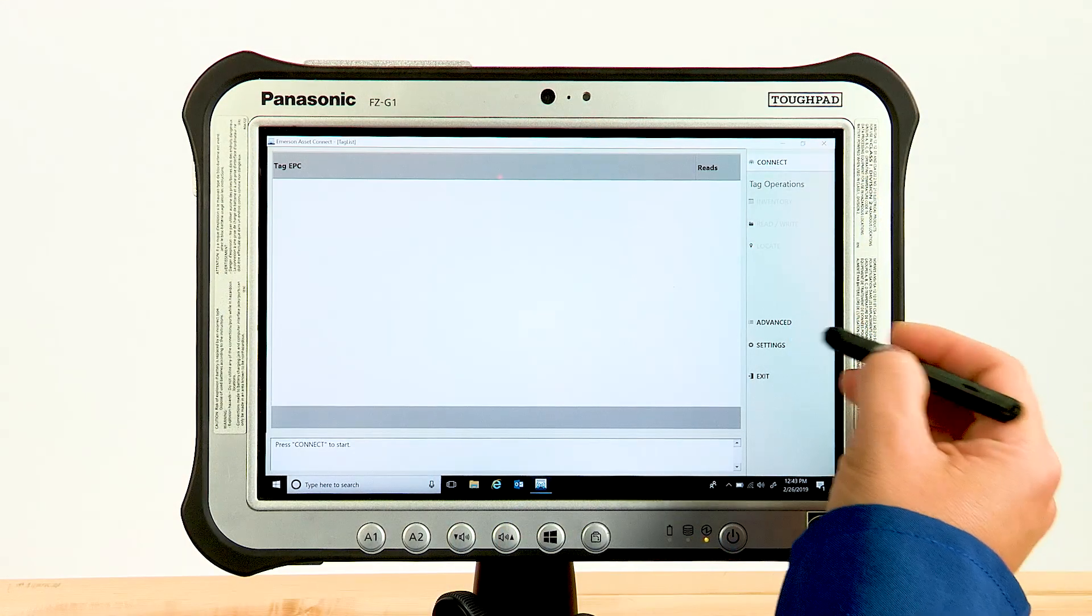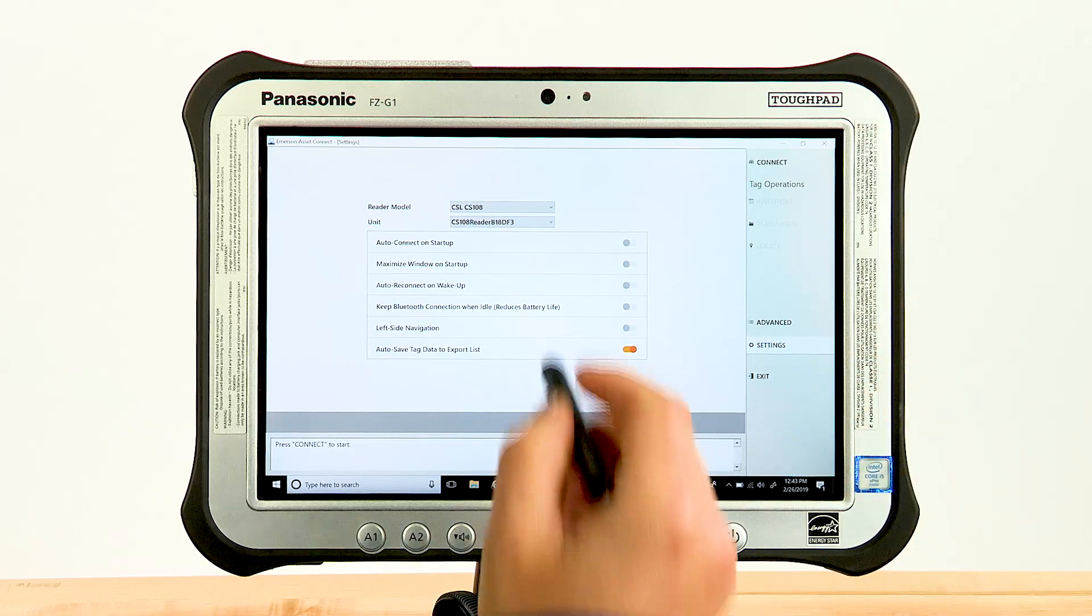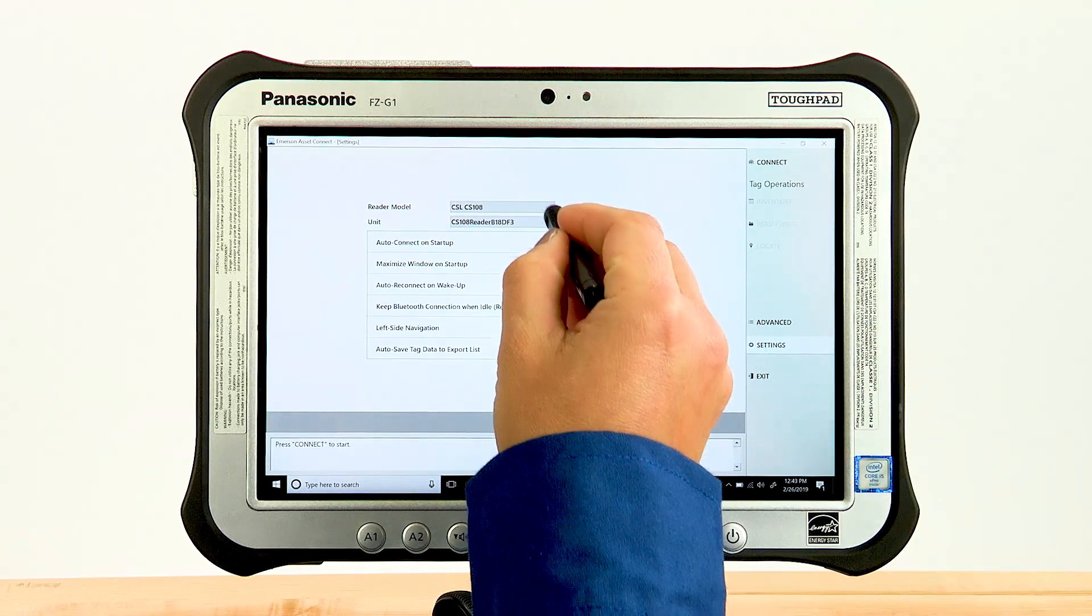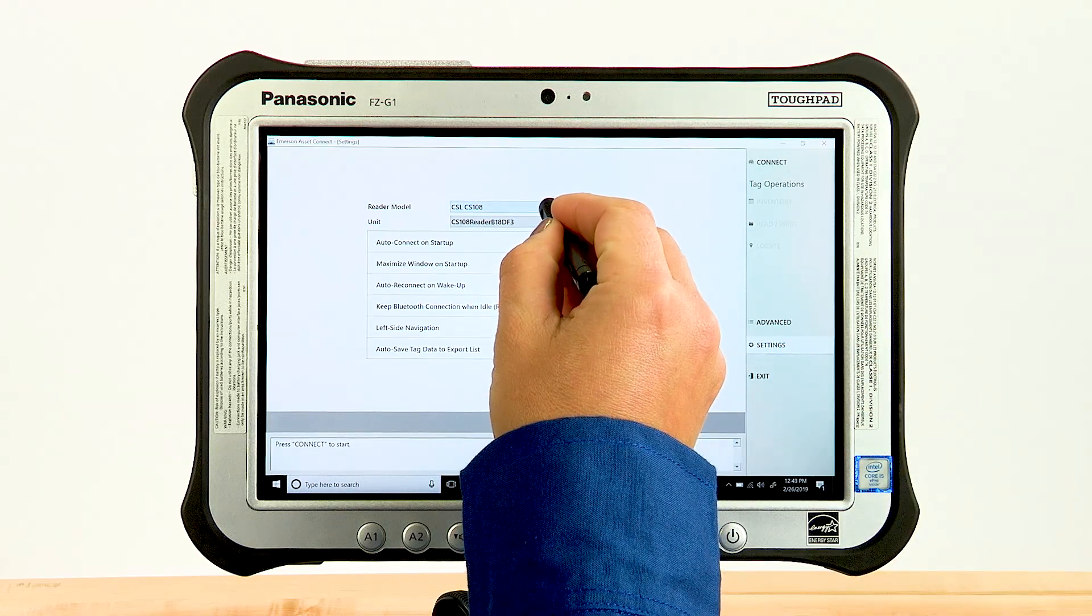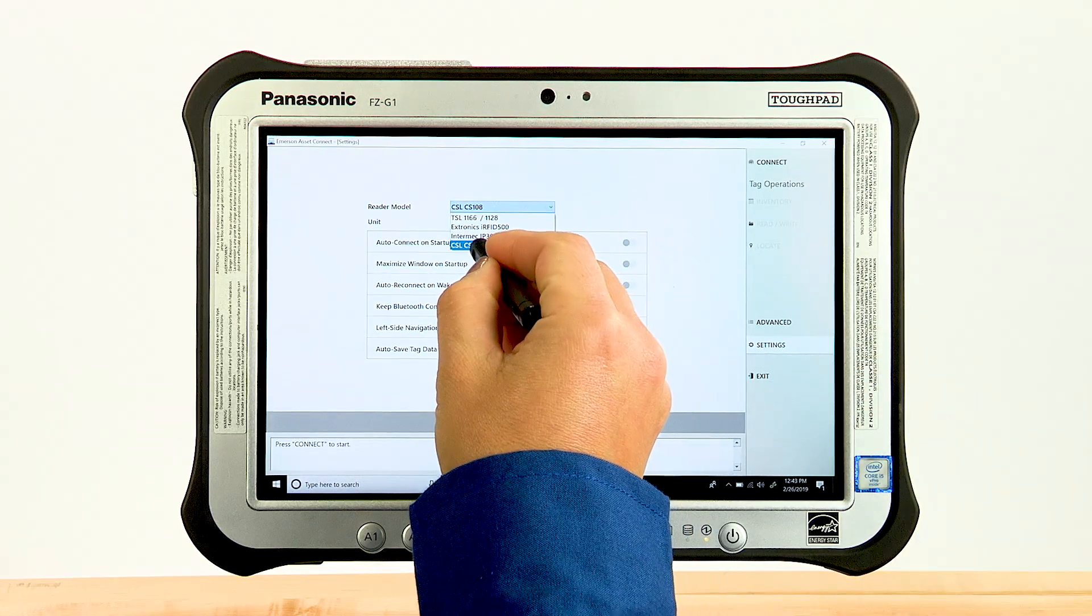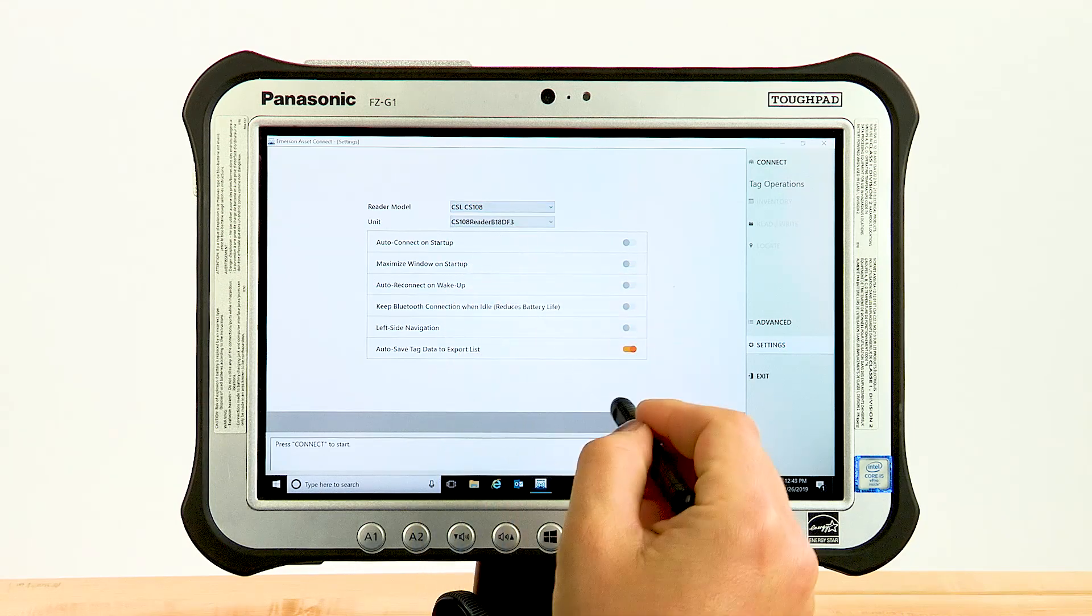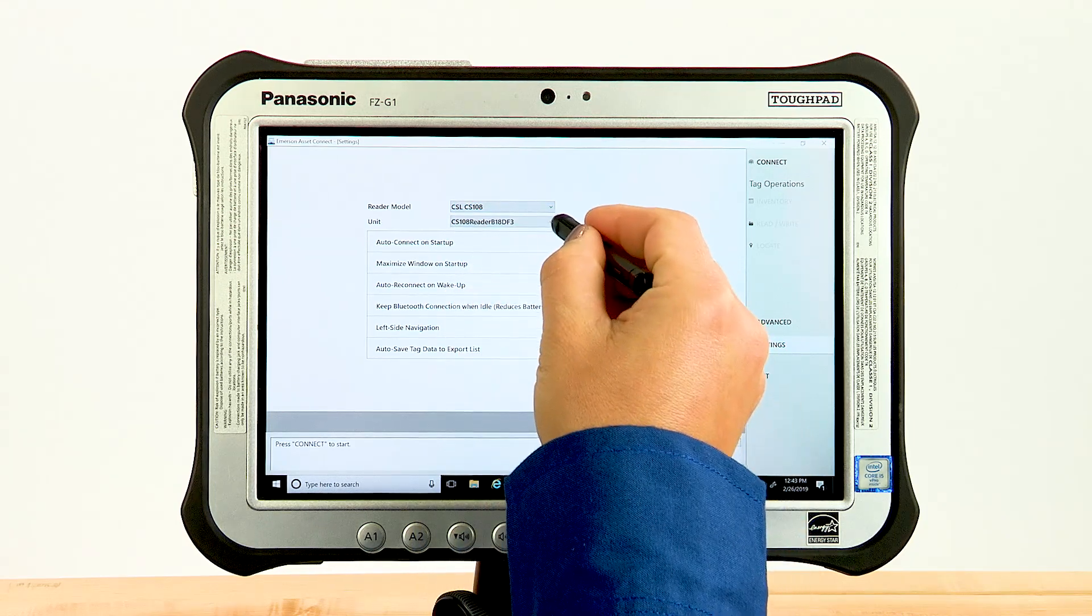Then open the Asset Connect software and enter the settings menu. Go ahead and select the CSL CS108 from the reader model drop-down menu.